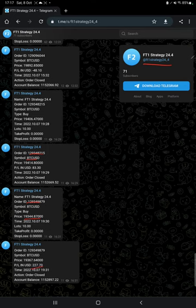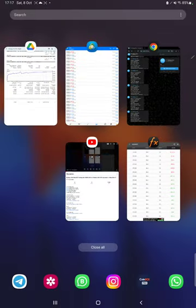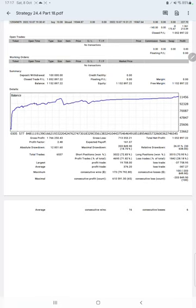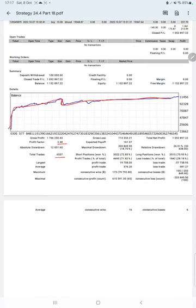We can see at what price we have entered and how much profit and loss we have booked. After that, we have the trading account statistics from the statement. Here is a graph - constantly it is growing. The profit factor is 2.48, total number of trades are 6,537, expected payoff is 161, and average profit and loss is 376 and 387.